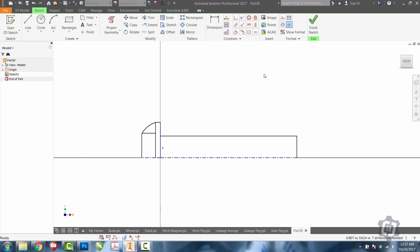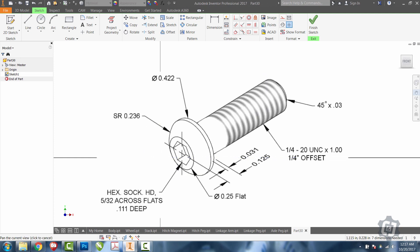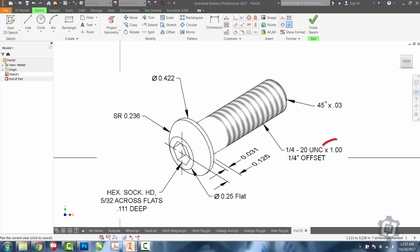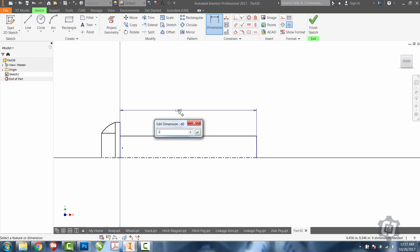If we take a look at the print, we can see we have a lot of dimensions that aren't defined very well. Like, how long is the actual bolt? We have to look at the actual thread note, the quarter 20 UNC by 1.00. That 1.00 tells us that the bolt body itself is one inch.